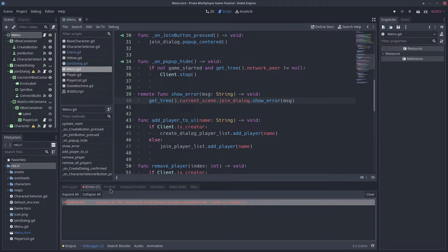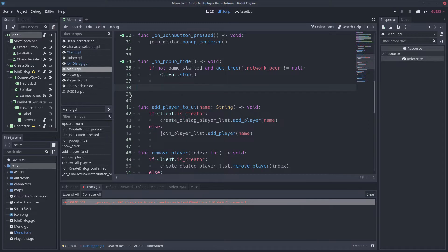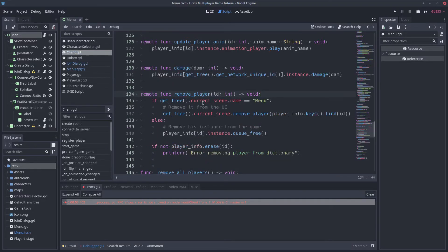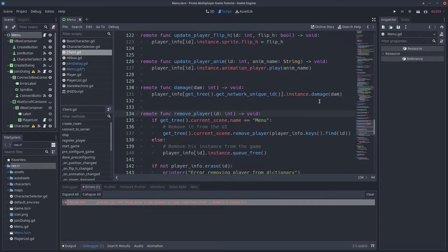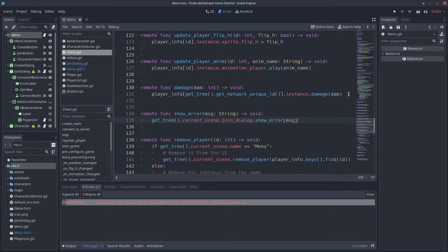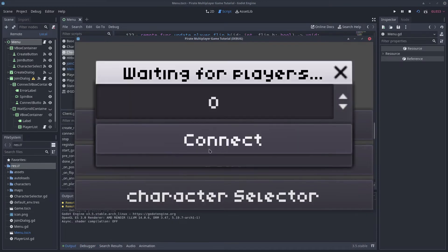The problem is that by mistake, I put the ShowError function in the menu script instead of the client script. The server cannot find the function if it's not in the client script. After moving the function, it works.